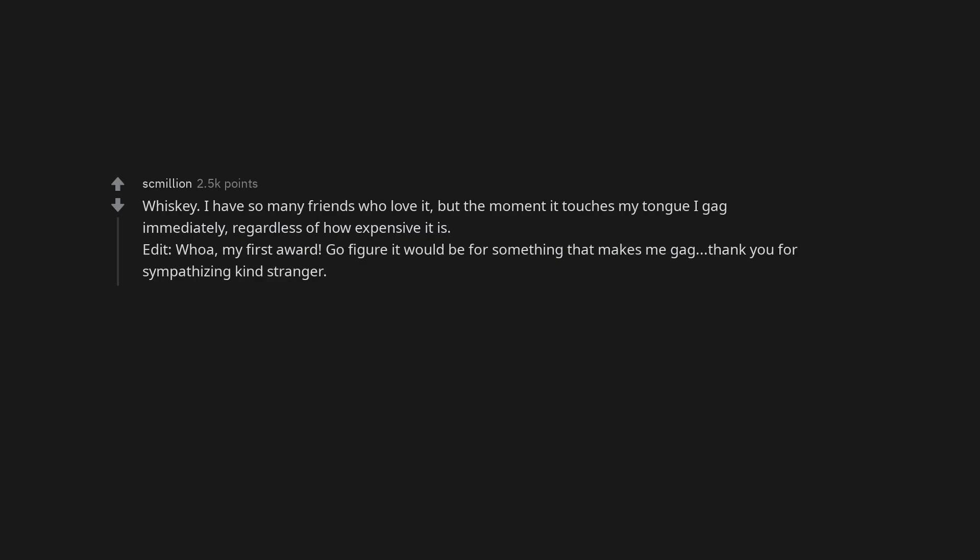Whiskey. I have so many friends who love it, but the moment it touches my tongue I gag immediately, regardless of how expensive it is. Edit. Whoa, my first award. Go figure it would be for something that makes me gag. Thank you for sympathizing kind stranger.